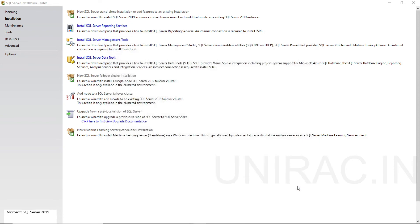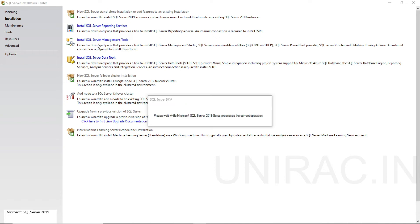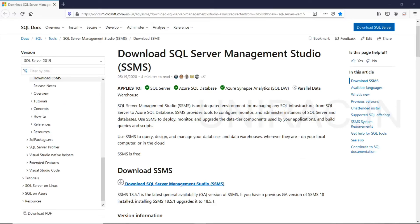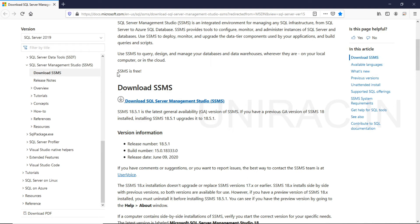Close this setup and we will go for installing SQL Server Management Tools as well. You can click on the SQL Server Management Tools option under Installation. You will get the download page, and under download you can download the free SSMS. Now we will see how to install SQL Server Management Studio. You can download it from Microsoft. SSMS is free, and you can download version 18.5.1, which is the latest general availability version.